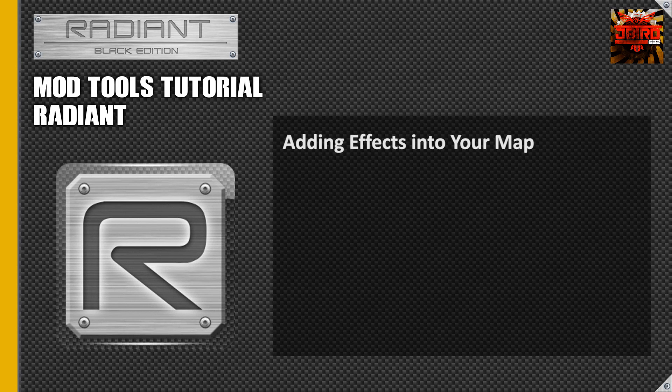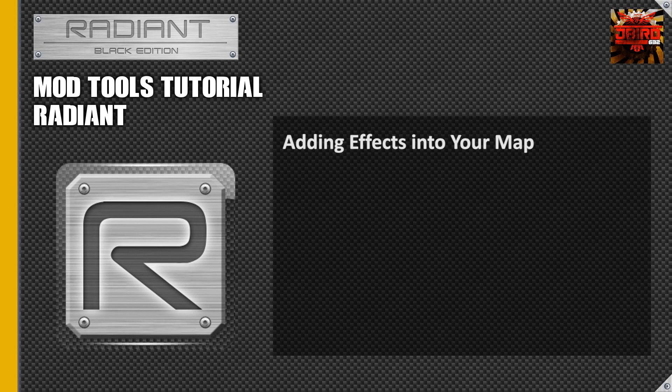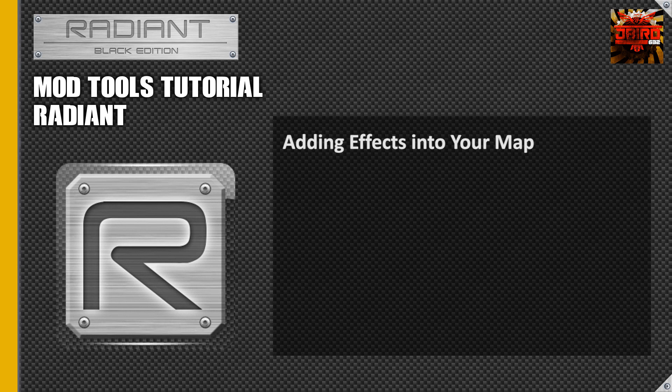It was an extremely painful process back in World at War and COD 4 because you actually had to do it in scripts. But today we're going to be doing this tutorial and it's going to go really quick. Let's jump into it.